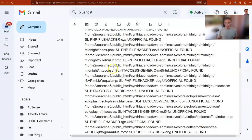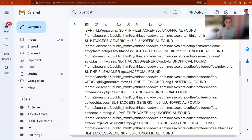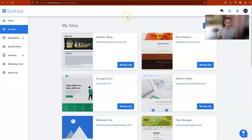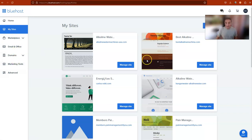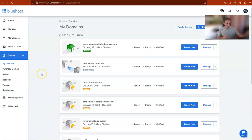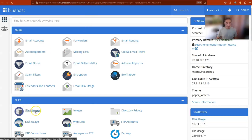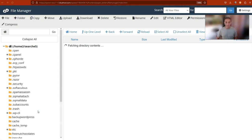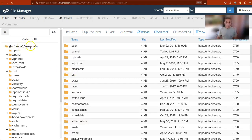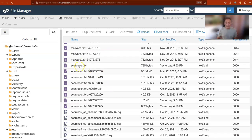This is what we do: we go to our Bluehost account. Those are the sites and domains that I have. We have to click on 'Advanced' to go to the file manager. You click on 'File Manager' and you go to the root directory. From the root directory, you go to the scan report.